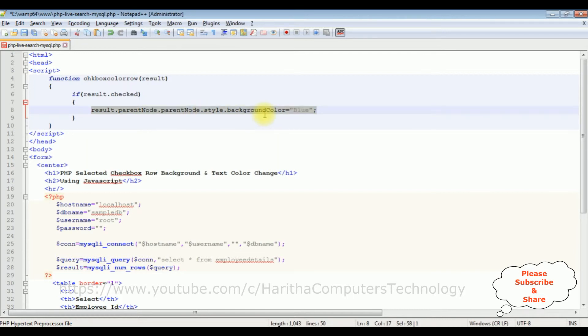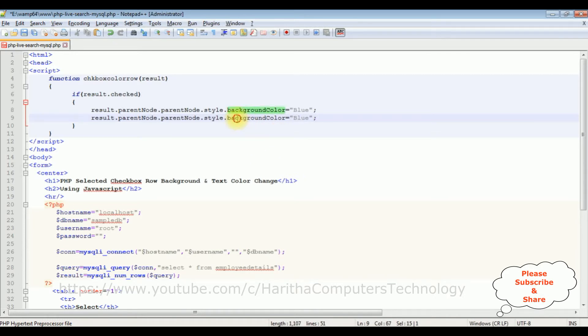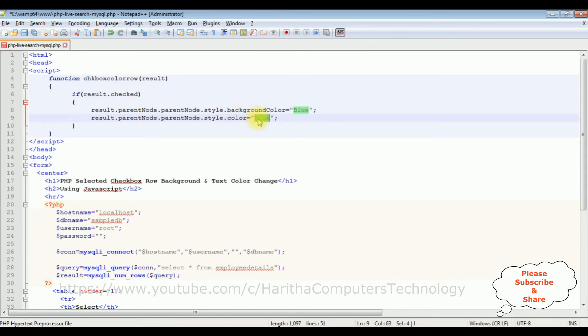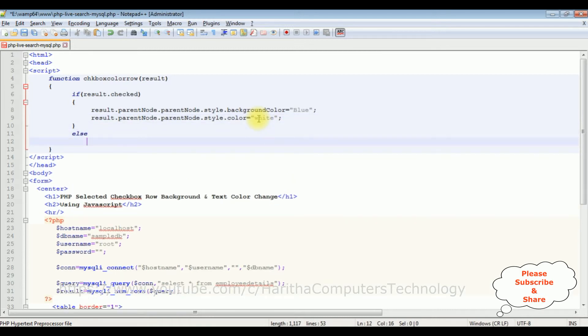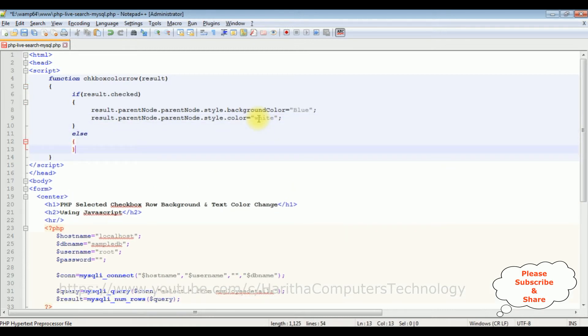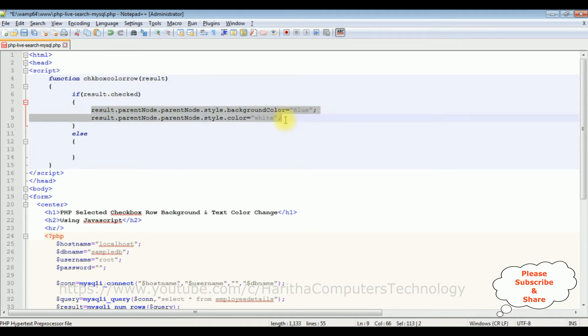Let's copy this one. Now we'll change the text color of the selected row. Instead of background color I'm adding the color - color is white. Else part - in the else part if I unselect, I want to remove the color, the background color and the text color.